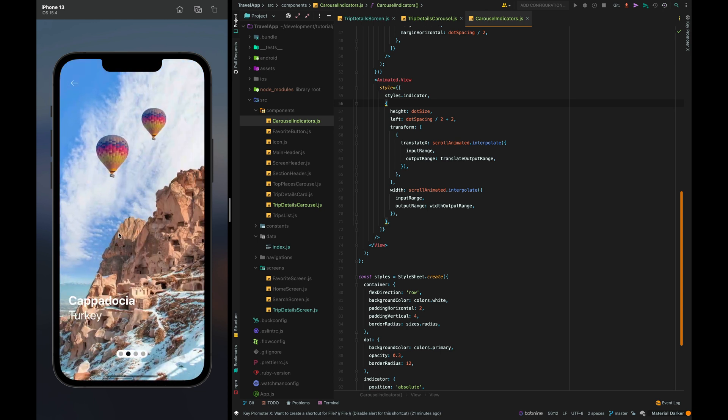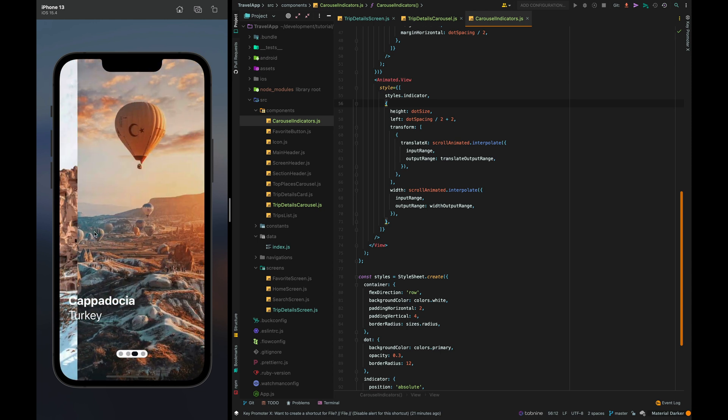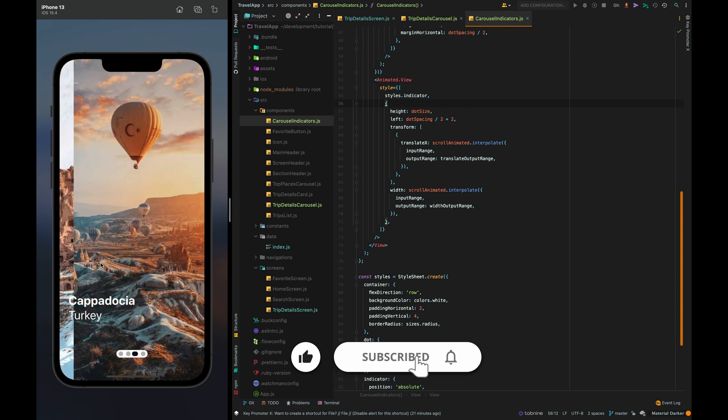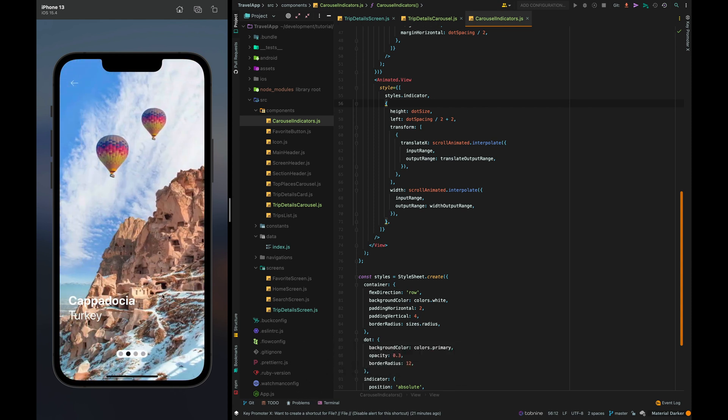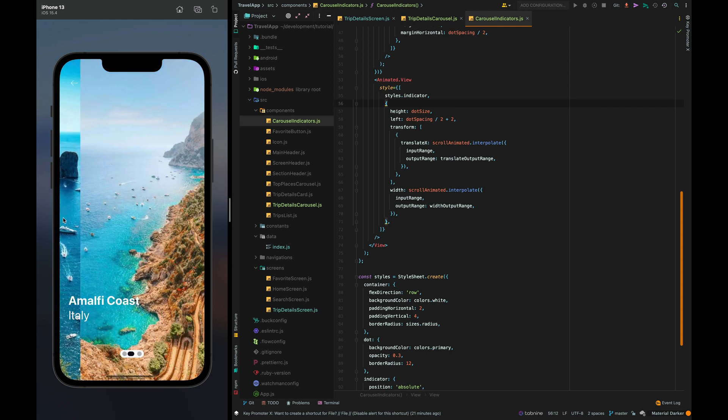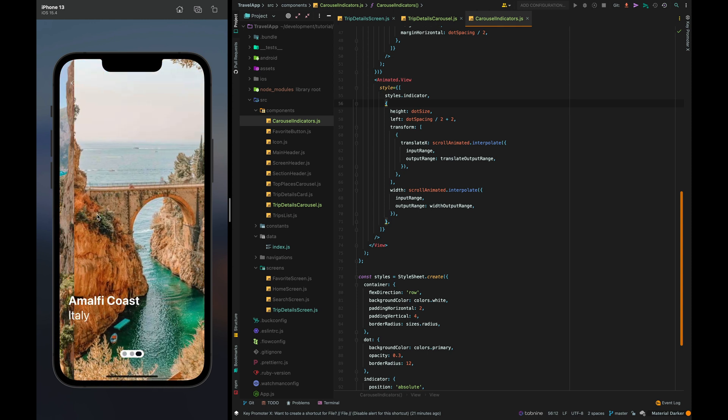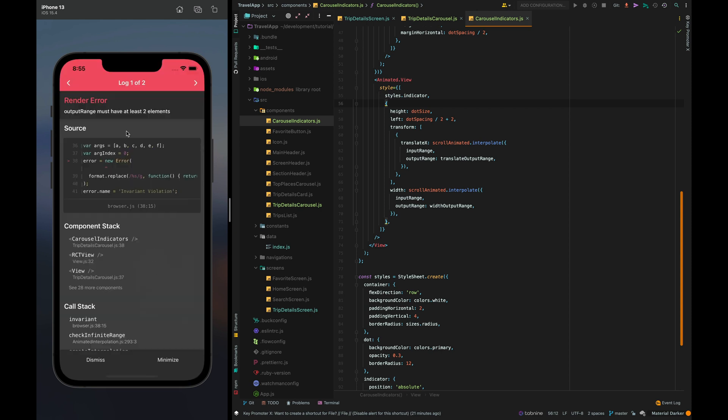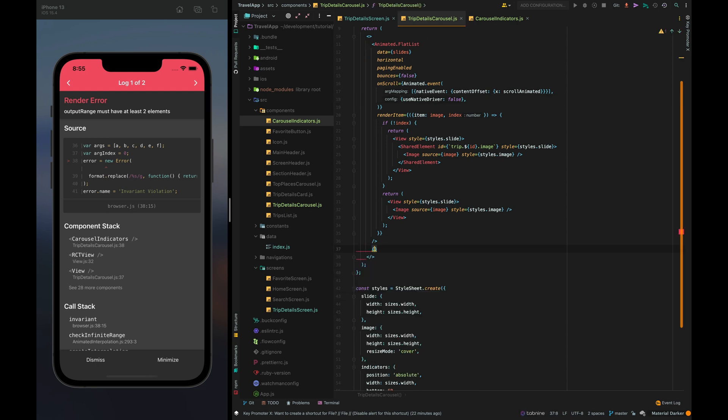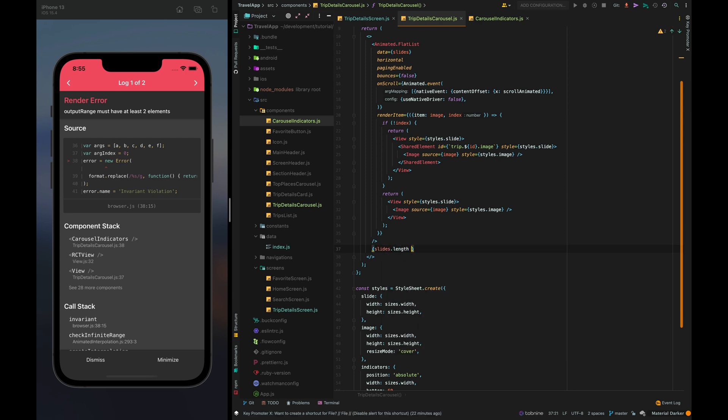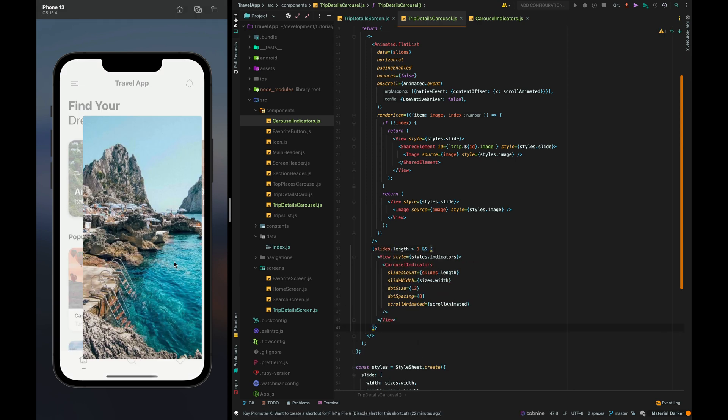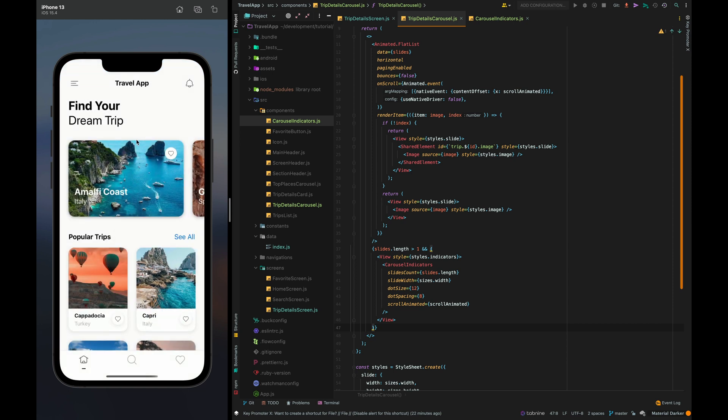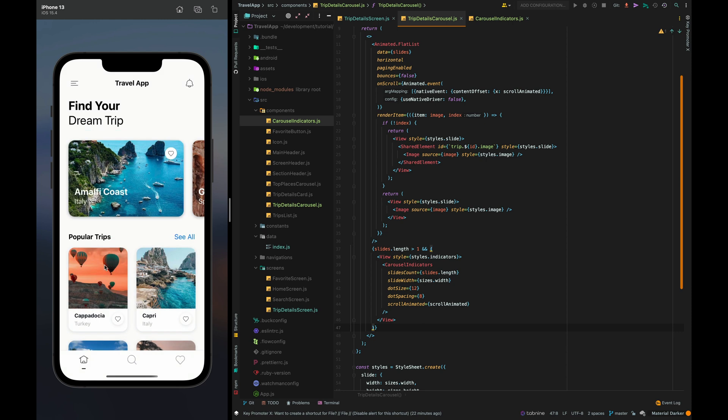Let's check it. Great I really like this effect. If there are less than two slides the animate will show such an error we just need to add an array length check. Nice we can only see the indicator if our trip contains more than one picture.